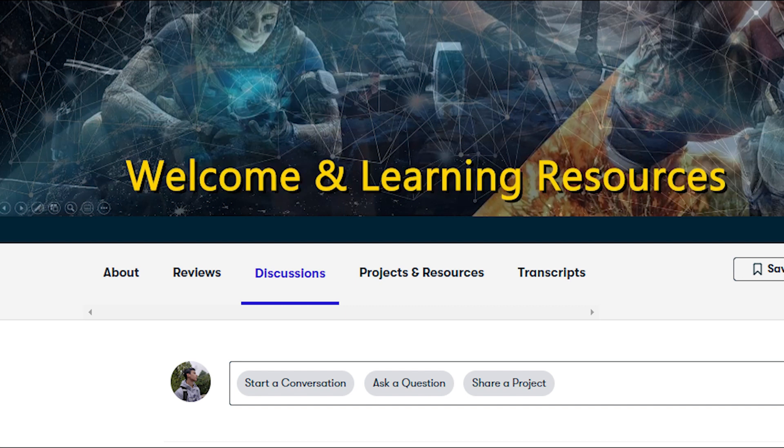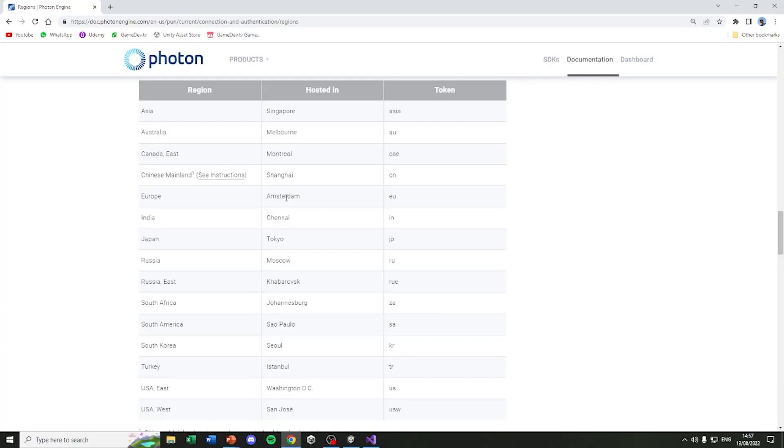And of course, if you have any questions, you can always ask me in the Q&A down below. So that's really cool, we are connected into the server, and we can do much more things from now on. See you in the next lecture.